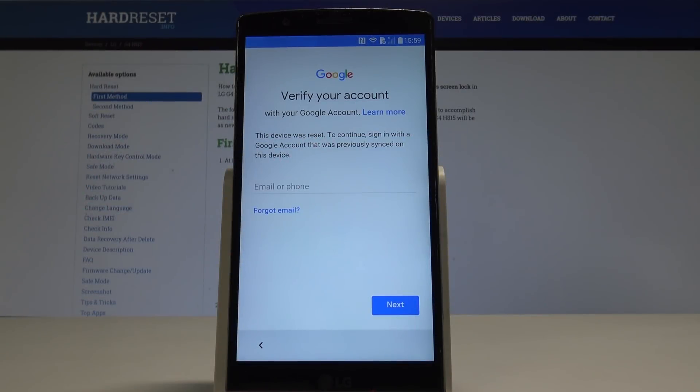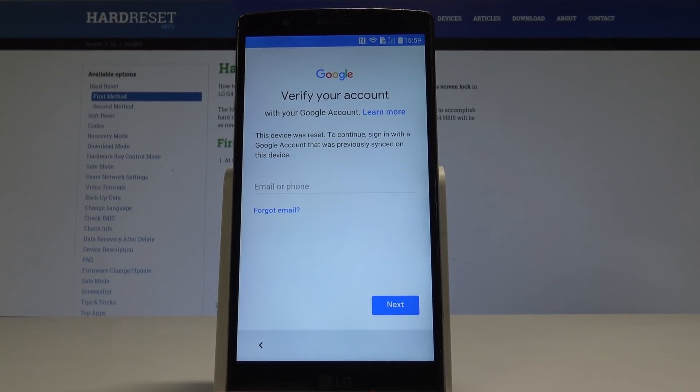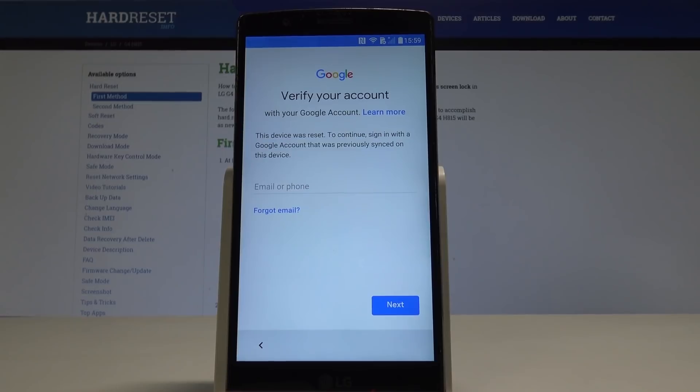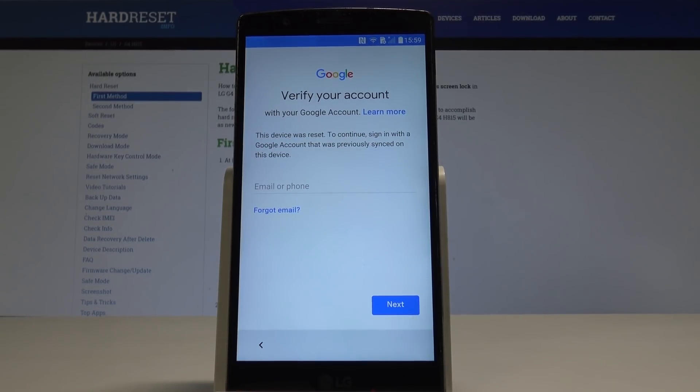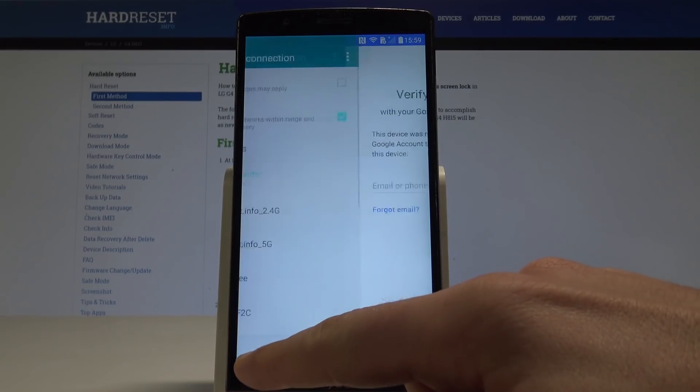I have LG G4 and let me show you how to bypass Google verification on the following device. Let me show you how to unlock factory reset protection, how to activate your device without the Google verification. Let's start from the verify your account screen. Let me show you how to skip this protection.